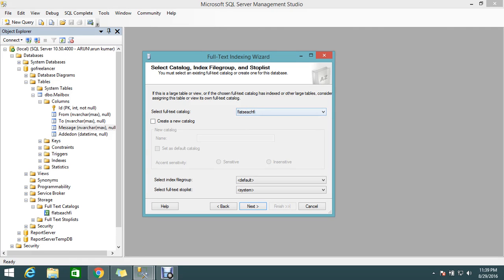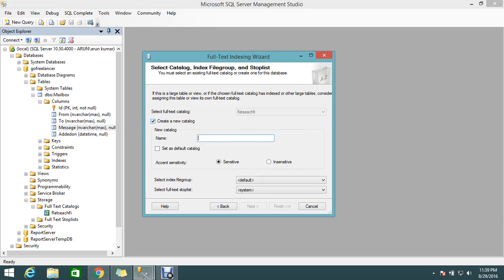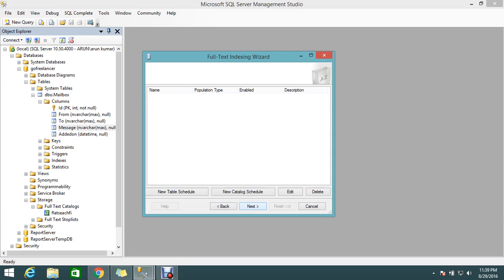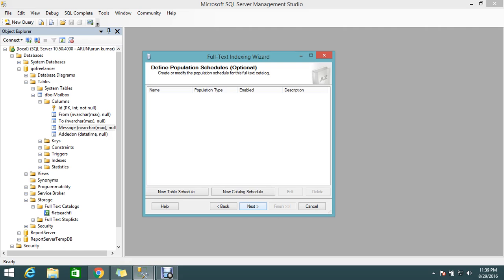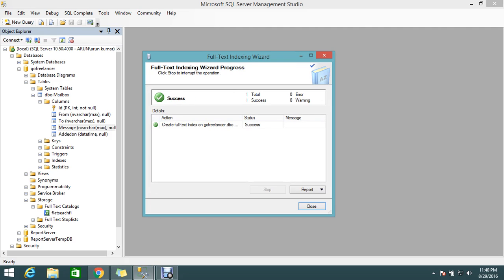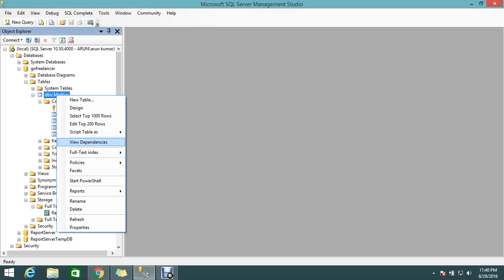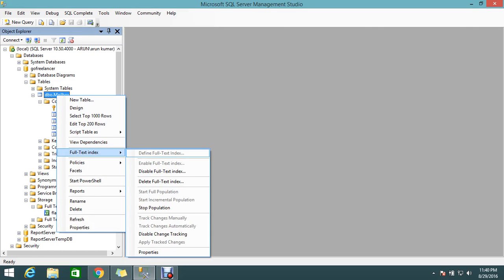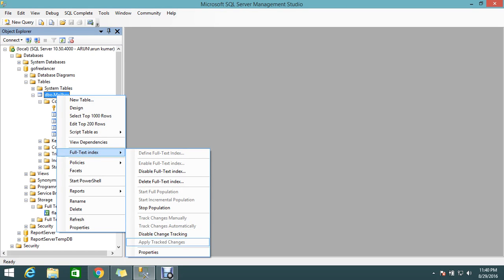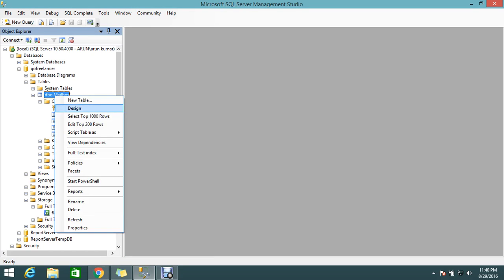Next, here are the catalog options. Because I created only one index, it's selecting the default 'flat search FI'. This is correct. You can create a new catalog from here if you want. Let it be default, click Next and finish. My full-text index got executed. If you right-click, you can see the full-text index is defined with properties.